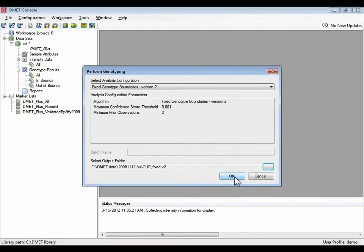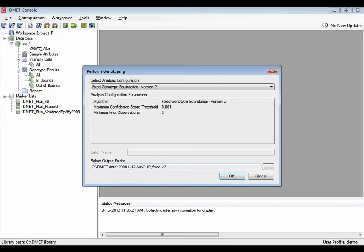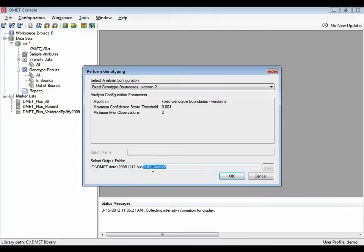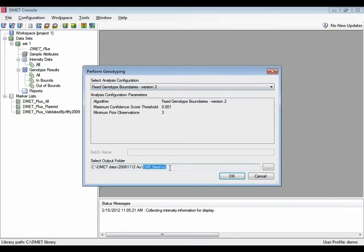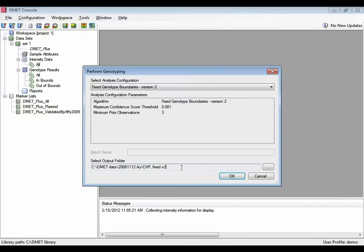Now that you've selected your genotyping method, you should also verify that the output folder is what you want it to be. It will default to the last place that you saved it. In this case, I saved my initial results to a folder that I named chip files fixed v2 as a shorthand for saying I'm saving my genotype results in the fixed version 2, fixed genotype boundaries version 2 method. I prefer to add the analysis method to the name of the folder where I save the chip files in case I want to compare different versions of the results. Once you've selected that, then hit OK.